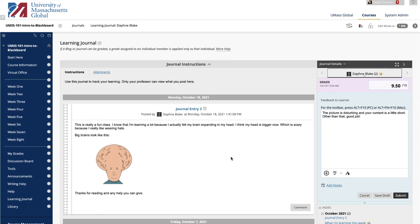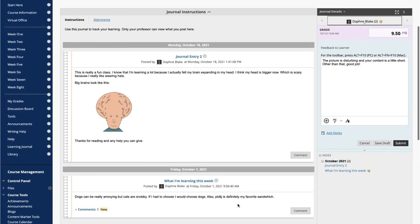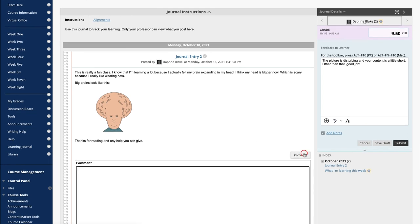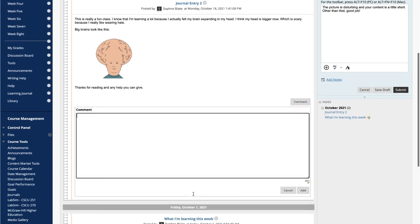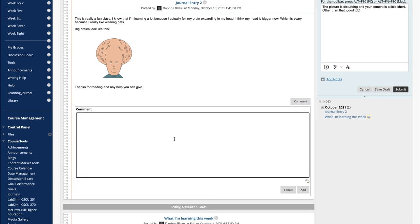To comment on a journal entry, click the Comment button at the bottom of an entry. Type your comment in the space provided, and click Add.